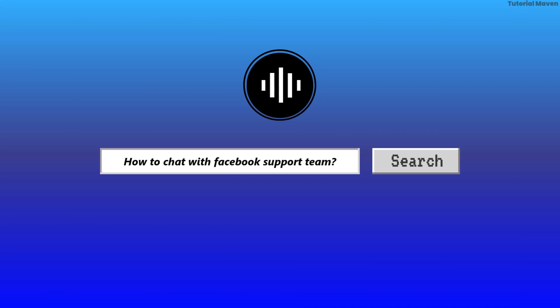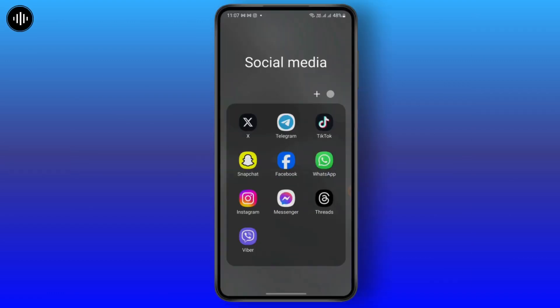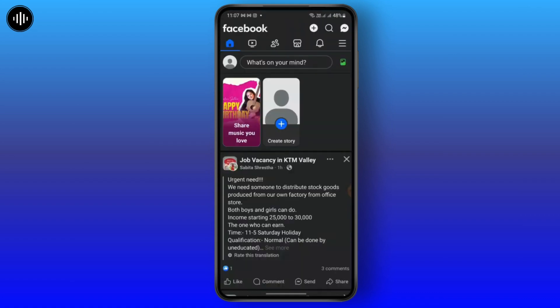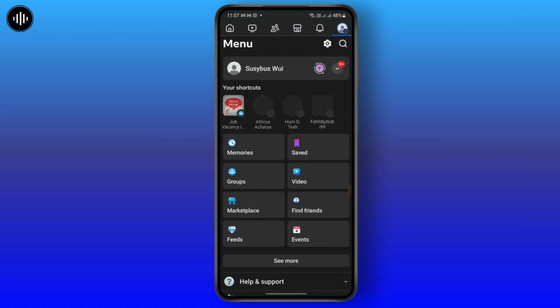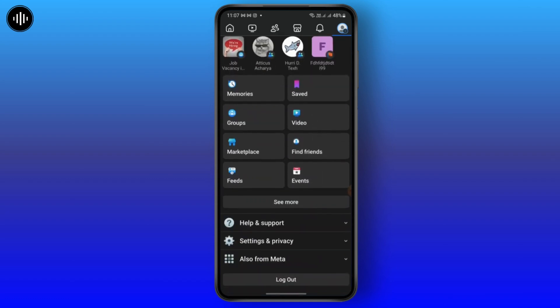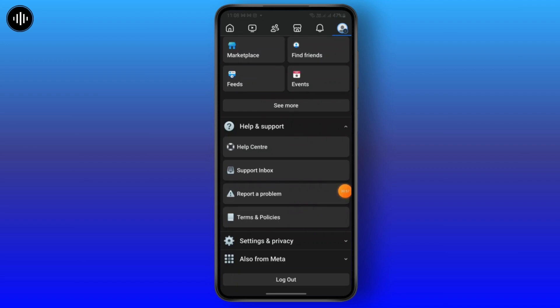How to chat with the Facebook support team. To get started, open your Facebook. Then go to your profile and scroll down a bit until you see a Help and Support dropdown option, and just tap on it.